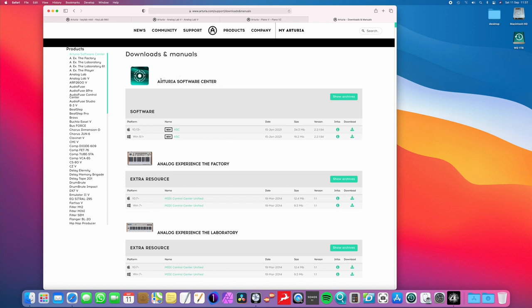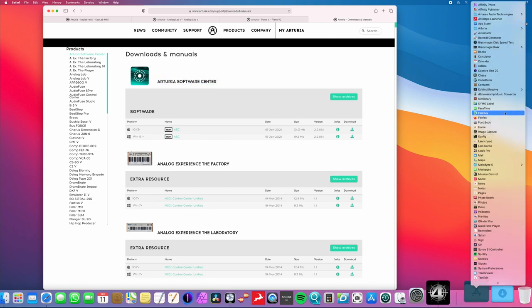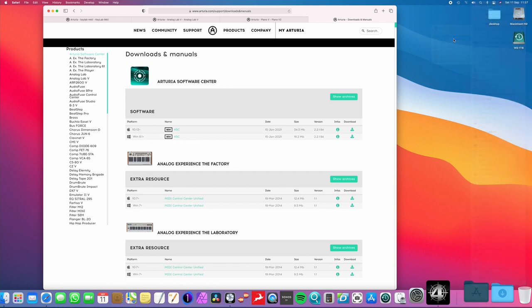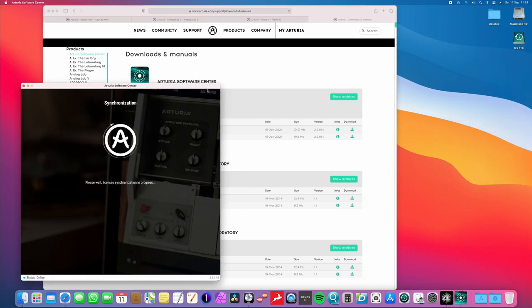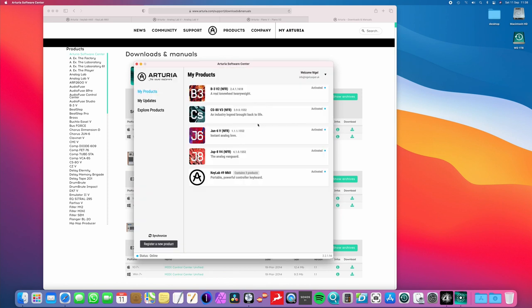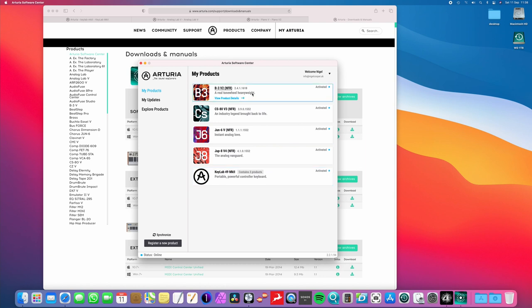The first thing I would recommend downloading is the Arturia Software Center software. Now, I'm just going to open mine up here quickly just to show you what this is. Arturia Software Center. The first time you open this, you'll just put in your username and email, and then it will automatically log you in every time. And here, it will show you what products you have. And as you can see, I've got the Keylab 49 Mark II. There's also four synthesizer packages here that I've actually got as well. This is because I've got the full versions.